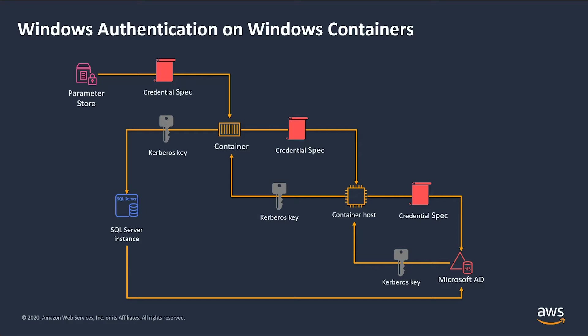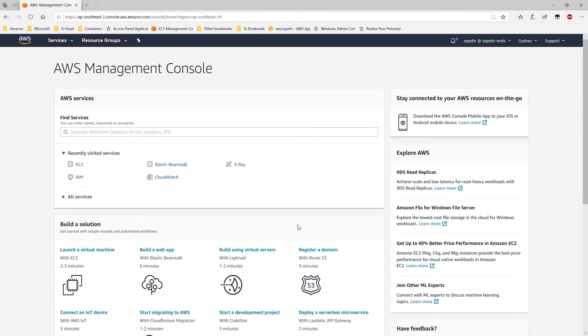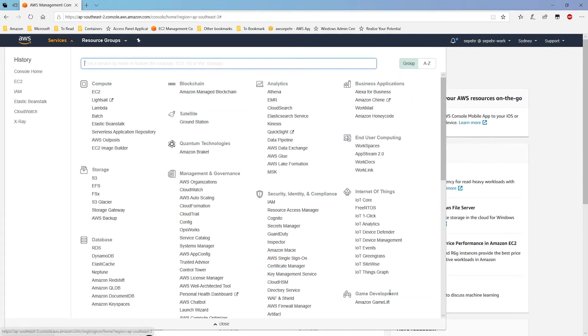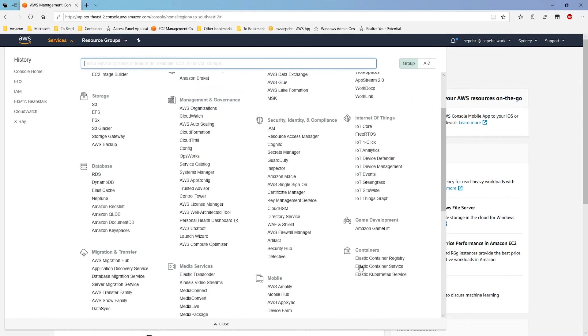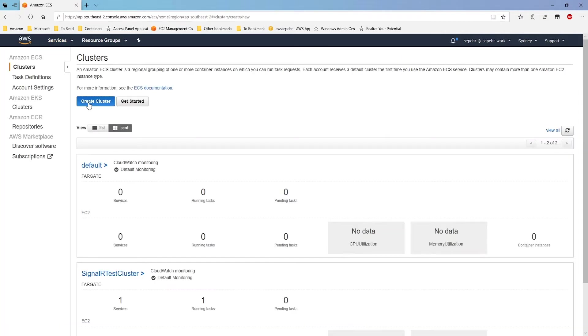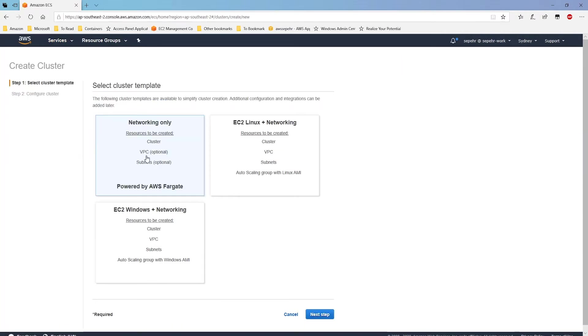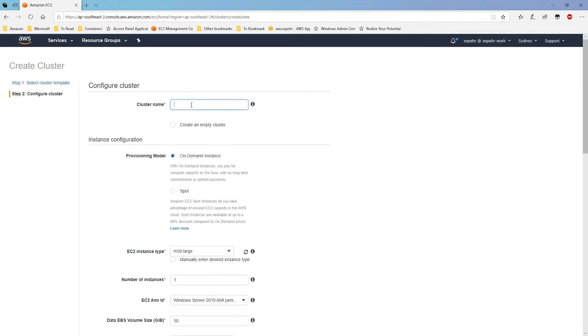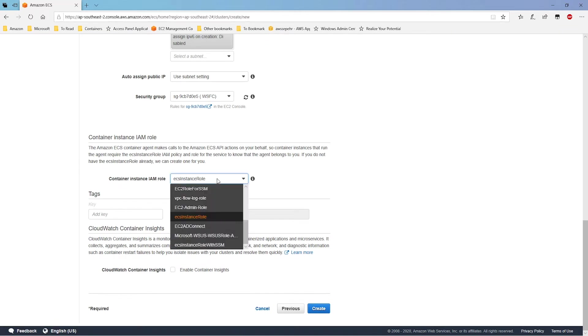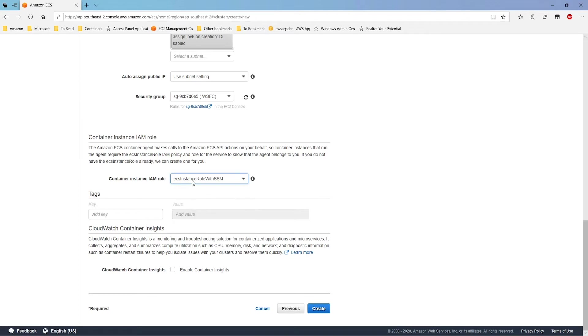Now let's go and see how all of this works in action. In order to run Windows containers with Windows authentication, first thing I need is an ECS cluster. So I'll navigate to ECS console, create cluster. I'll select EC2 Windows plus networking because I want Windows containers. I'll give it a name and finally I need to select a container instance IAM role. And because I want to manage my container instances using AWS Systems Manager, as you'll see later I'll select this role which grants permissions for Systems Manager agent.